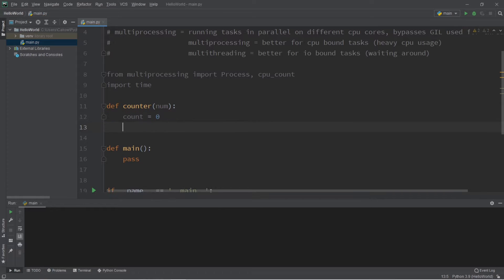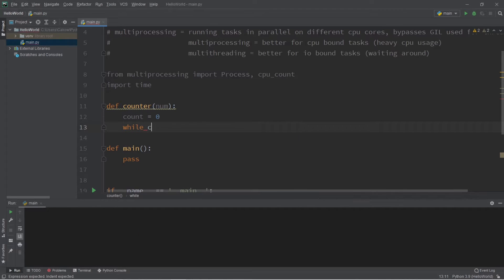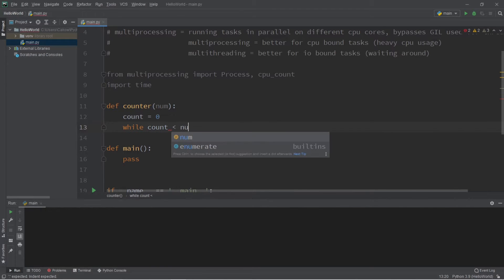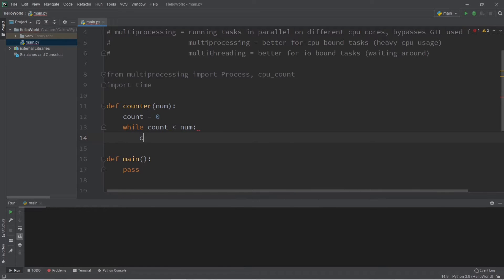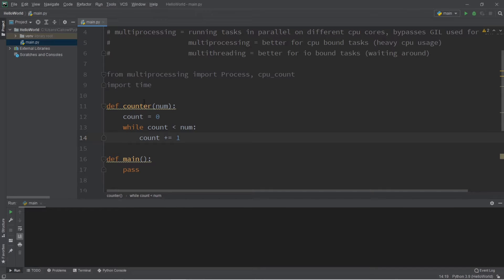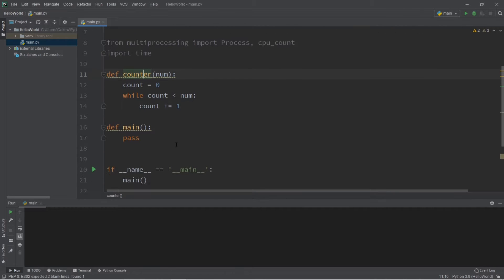So let's create a function that will count from zero. So count equals zero, and while count is less than our number that we pass in, we will increment our counter by one. So that is the function that we'll call with our processes that we create.